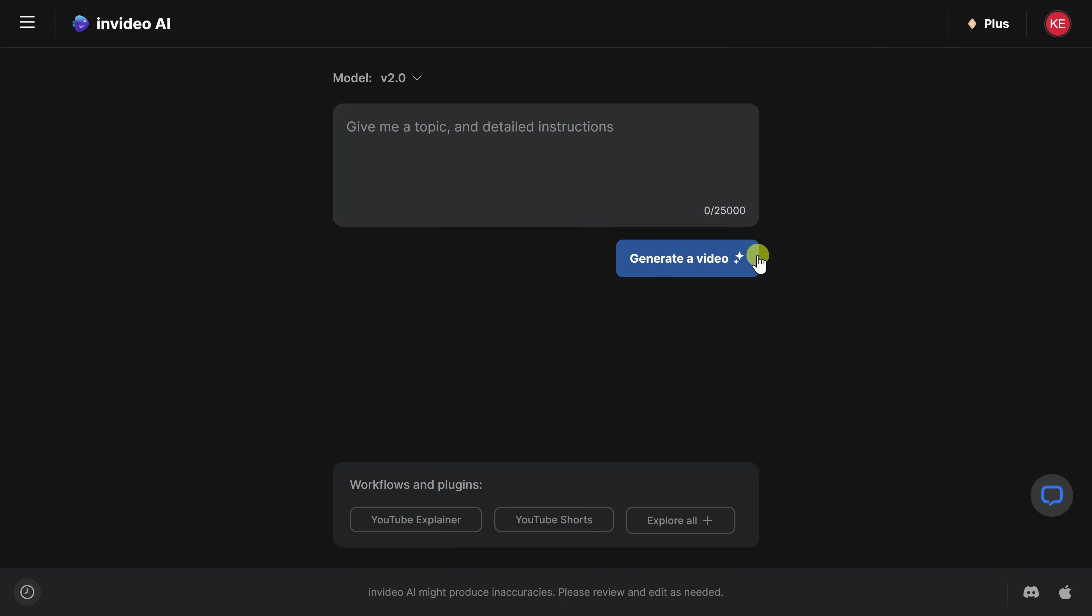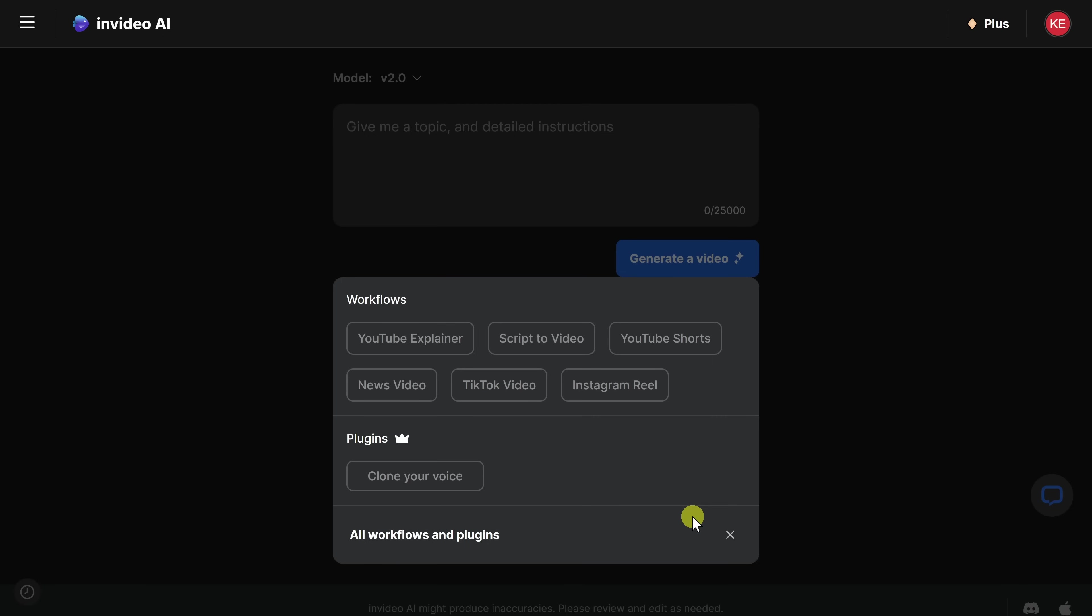For my video, I'd like to use my very own voice for the voiceover. So down at the very bottom, let's click on explore all again. And we also have a category for plugins, and here you have the option to clone your voice. The AI will generate a script, and then it'll use your cloned voice to read that script. Let's click on this.